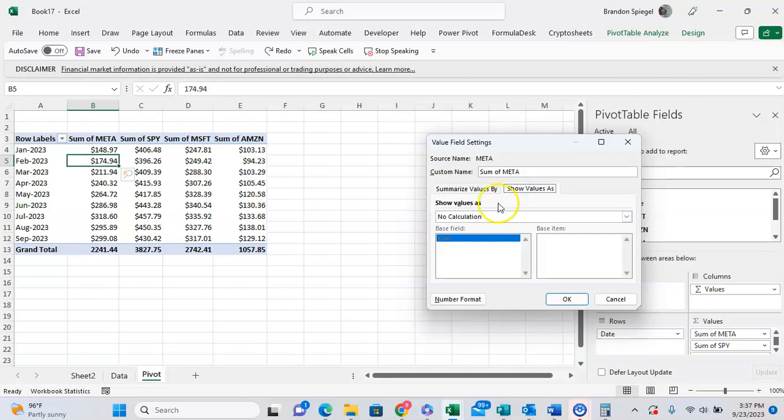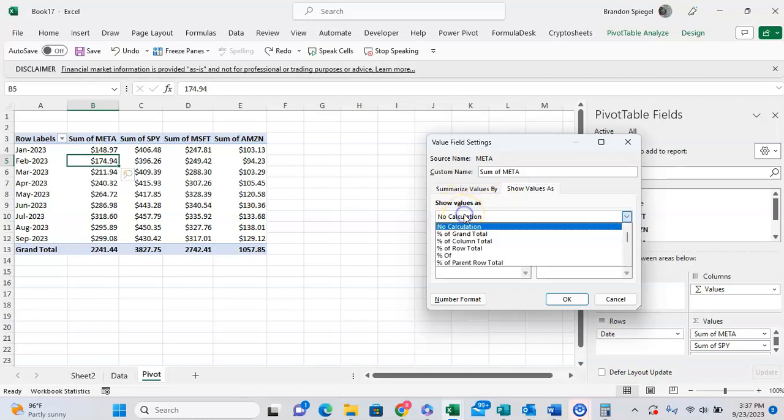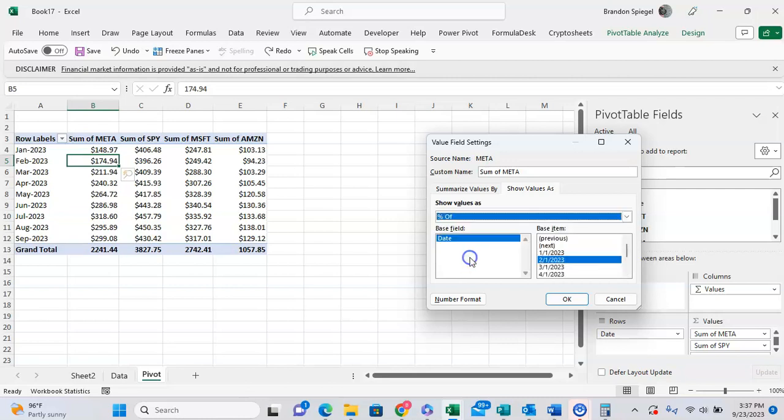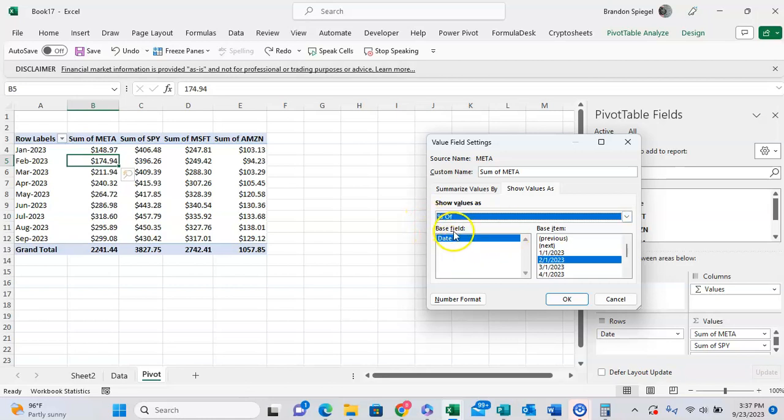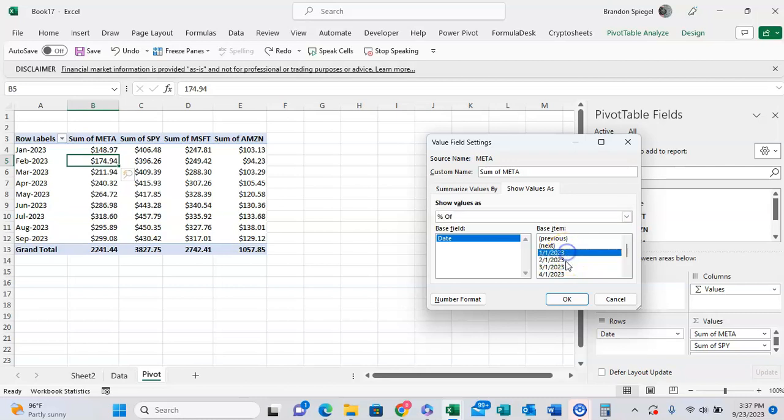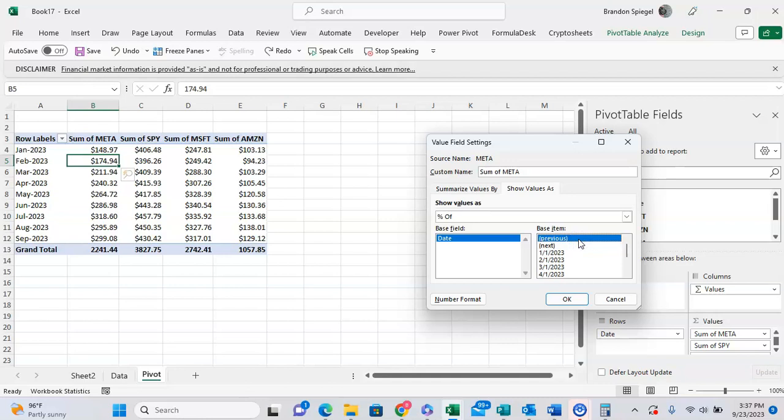Show values in the tab, show values as a calculation. So instead of no calculation, which is default, we want it to have the percentage of. And whenever you're clicking on percentage of, you can have it be a percentage of a base field. There's only one base field in this example, which is a date, but make sure you're selecting the proper base field. You can have it based on a percentage of a specific value or the next value or the previous value. So in this example, we want to have it be the percentage of your previous value.